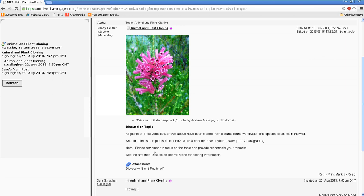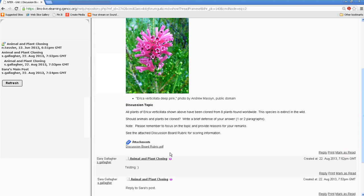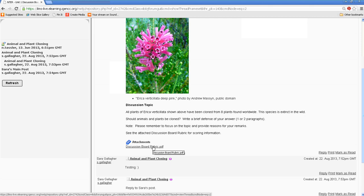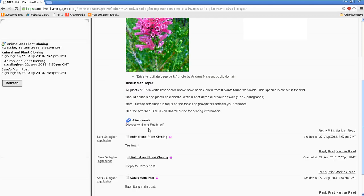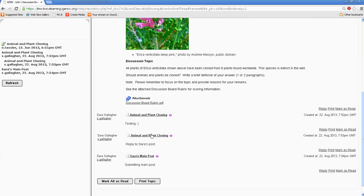And you'll see that there's some information regarding the discussion board, what the topic of the week is. This one also has a rubric. A rubric is a scoring guideline, so that you'll know how many points you'll earn. So you can click on that, and you'll be able to look at that PDF. And here, as you can see, I did some little testing, just so you would see what it would look like.